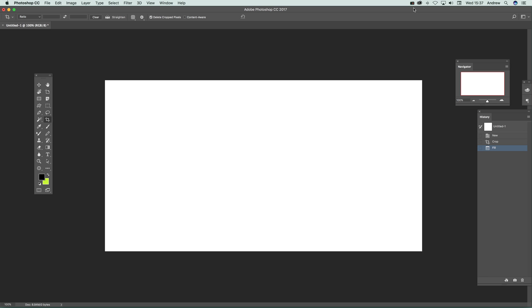Photoshop CC 2017 video tutorials by Andy Buckle. In this tutorial I'm just going to show you a new feature, the search feature.